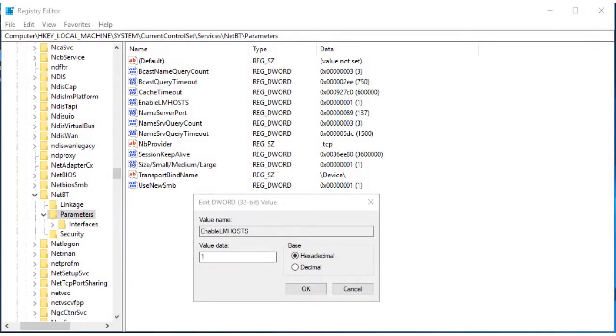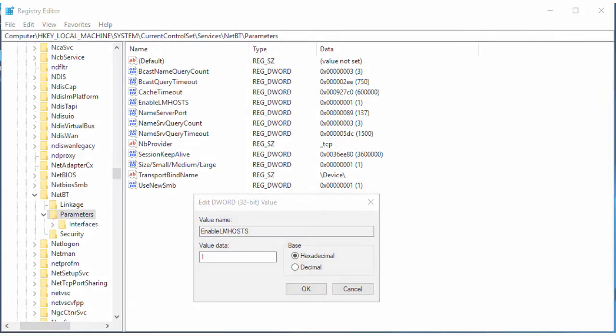Be sure that the Enable LmHosts registry key is set to 1. It normally is. You can find it under the following registry hive.